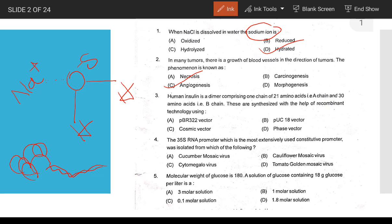Human insulin synthesis using recombinant DNA technology uses the vector pBR322. The next question: the RNA promoter generally used is the CaMV 35S promoter — that is, the cauliflower mosaic virus promoter.